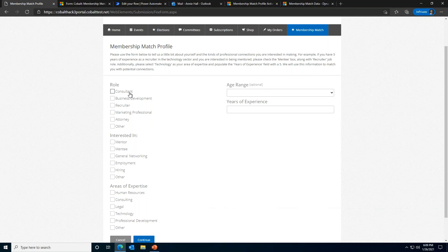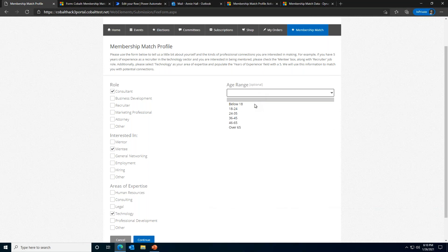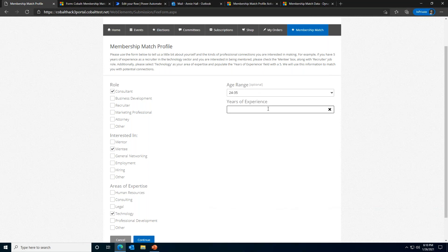You can see we are taken to a form where we're asked to fill out information about ourselves. We've decided to capture information about experience, professional role, the type of networking relationships the contact is interested in. But these questions are completely configurable. Perfect. So now we are back on the portal.